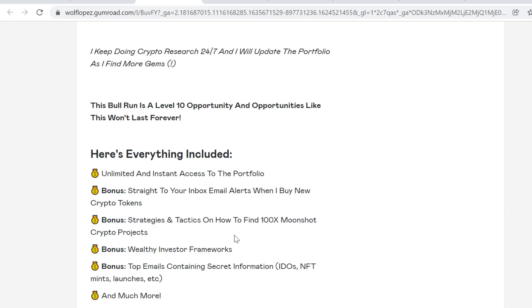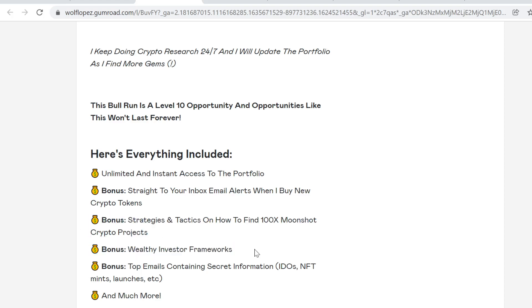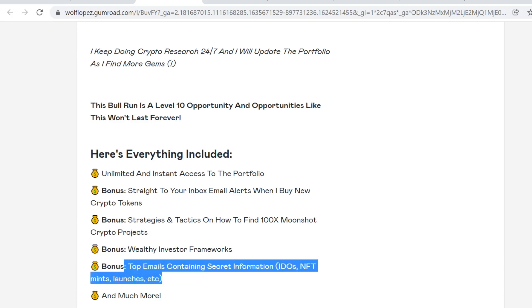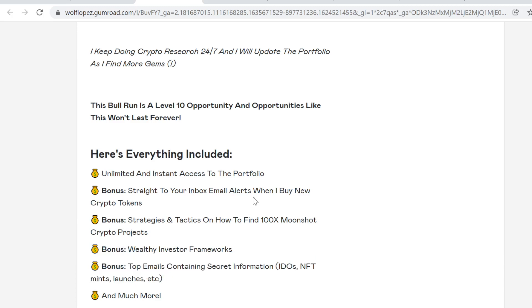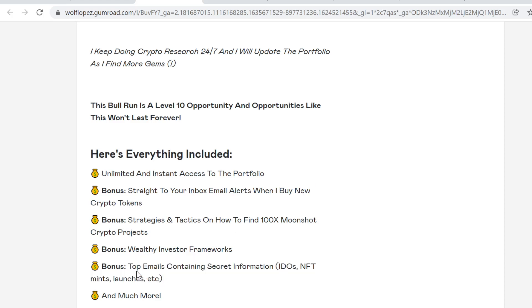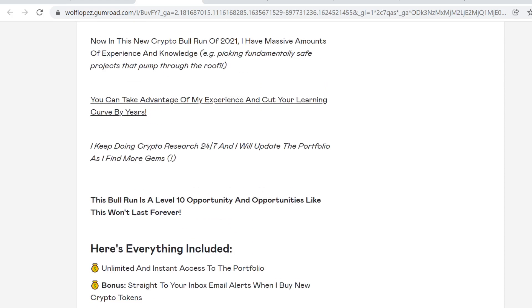This is very valuable because you can't get this anywhere else. I will update and create more videos there, so this is insanely valuable. I think this is by far the best value. You will also get top emails containing secret information. Not only will you get email alerts when I buy new tokens, but every time I get new information, I will also email you about IDOs, NFT mints, launches, anything. When I get new information, I will instantly tell it to you.